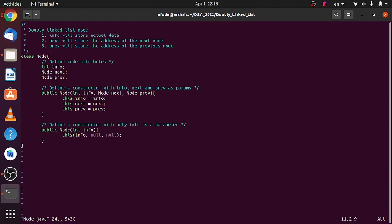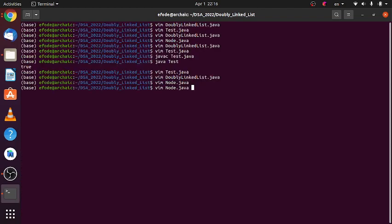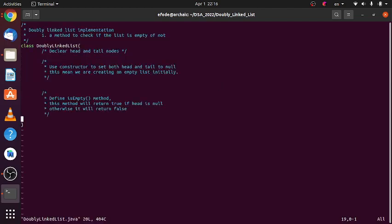Then we have two constructors. The first one will accept all three attributes and the second one will accept only one attribute which is the info and invoke the previously defined constructor. In this video we'll start implementing our doubly linked list operations.